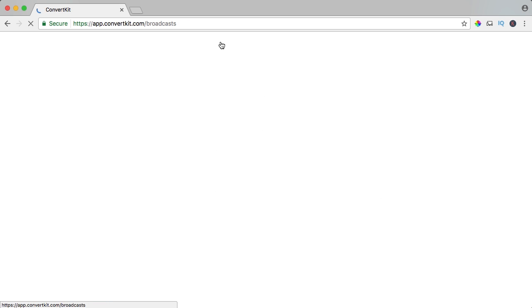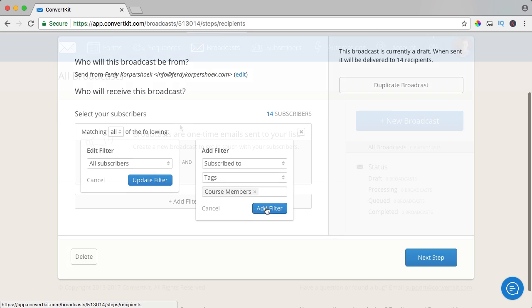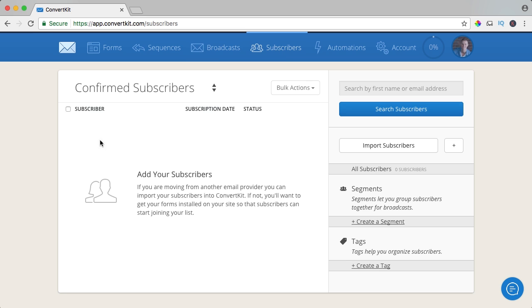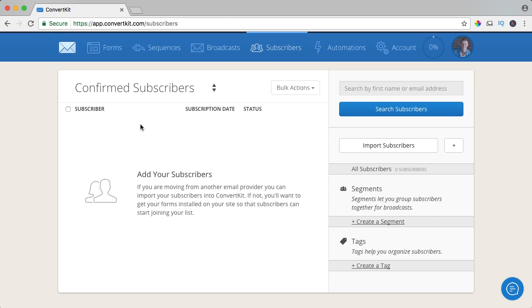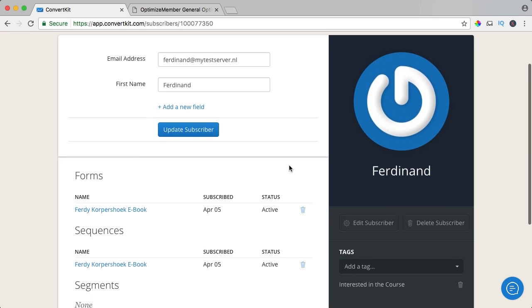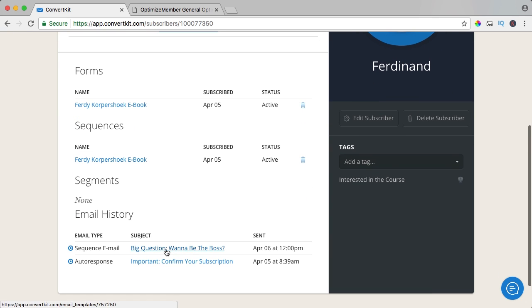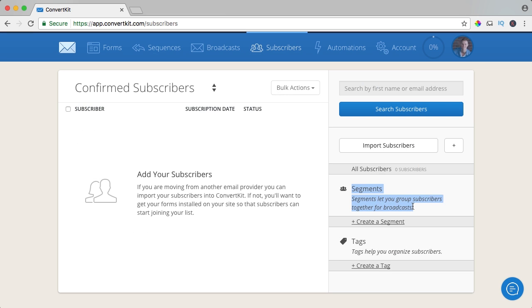Then we have the broadcast — here we can send email to our whole list, but you can also select certain segments or tags. Then we have our subscribers, where you see information about every subscriber, which segments they are in, and which tags they have. If you want to broadcast an email to your whole subscriber database, you can say I only want to send to certain segments and in those segments not to people with certain tags, so you can filter your broadcast using segments and tags.